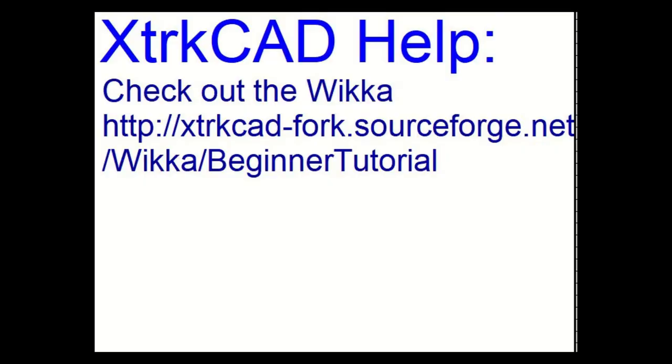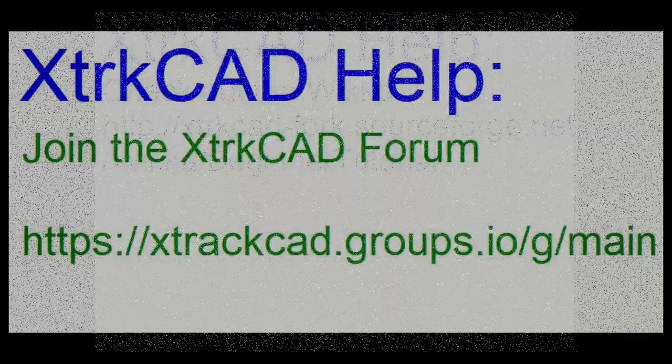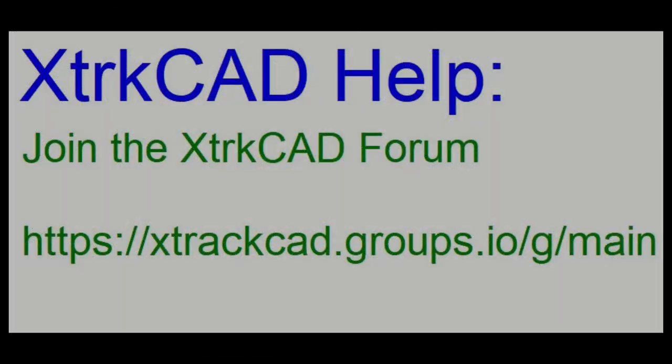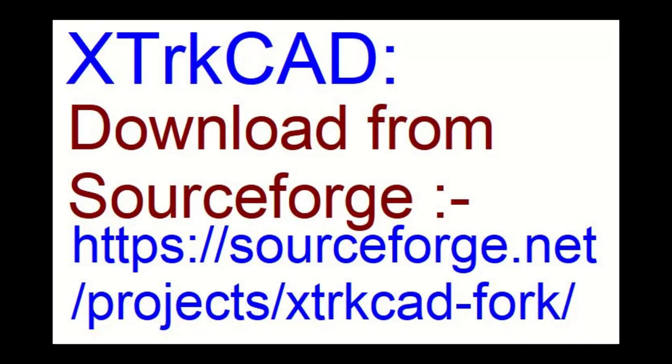If you'd like some more help, go to our wiki page. You'll find beginner tutorial and it covers just about everything you could want to do. The other thing you can do is join our XTrackCAD forum on groups.io.